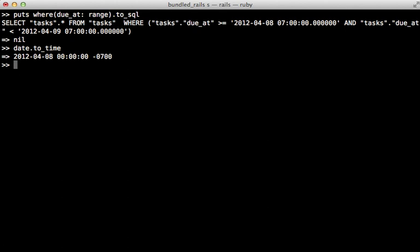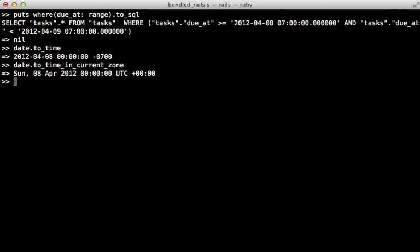So to solve this, we could call date.to_time_in_current_zone. And this will return it in the time zone that rails is set at, which is UTC. And this will handle the conversion properly.